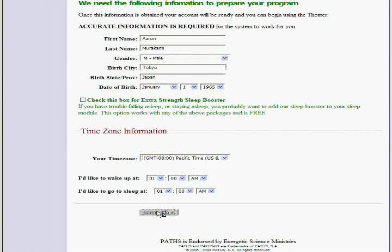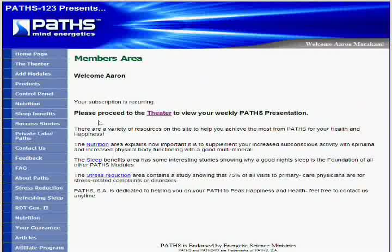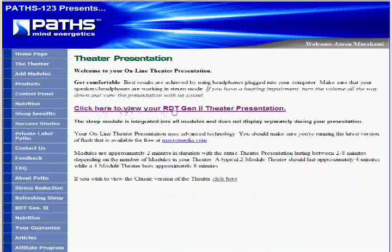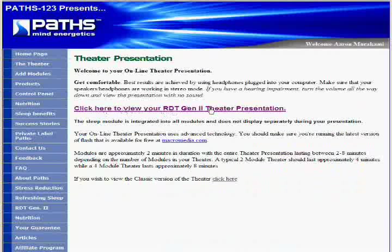And once it's submitted, you're going to be going here. Now it says, please proceed to the theater. And I click on Theater. Now it says, click here to view your RDT Generation 2 theater presentation. So now it's going to load and take us to the module.